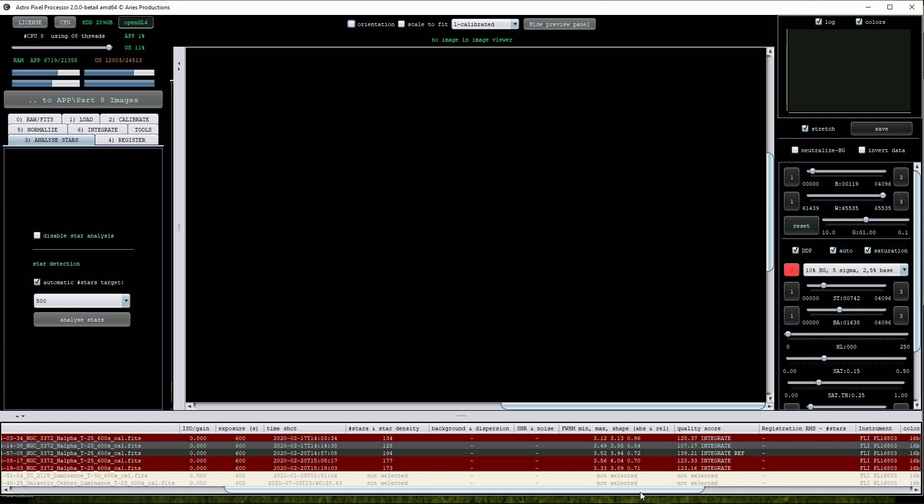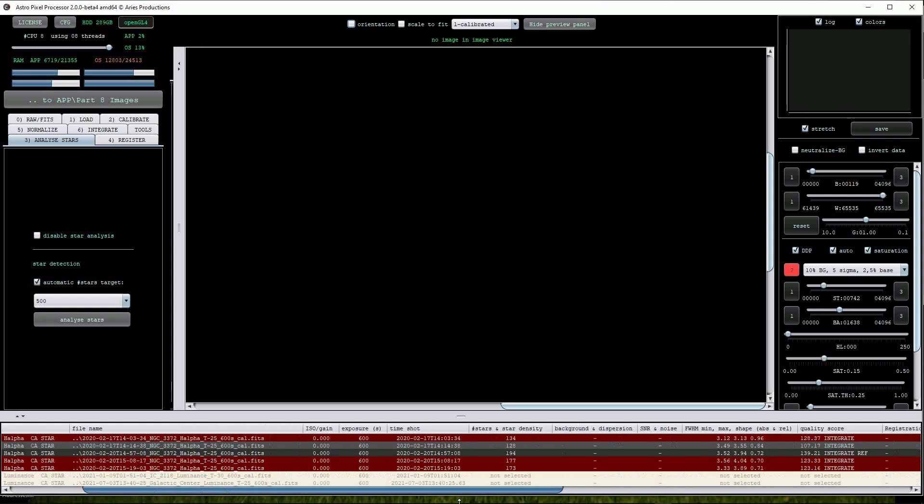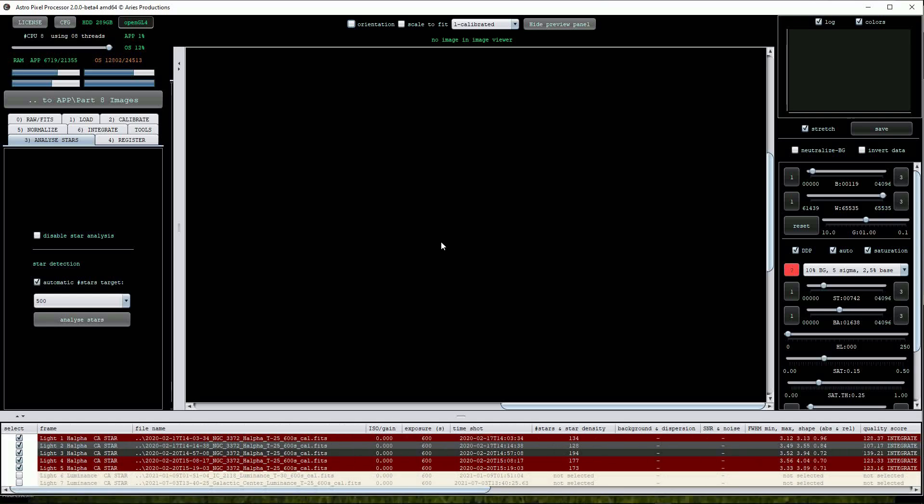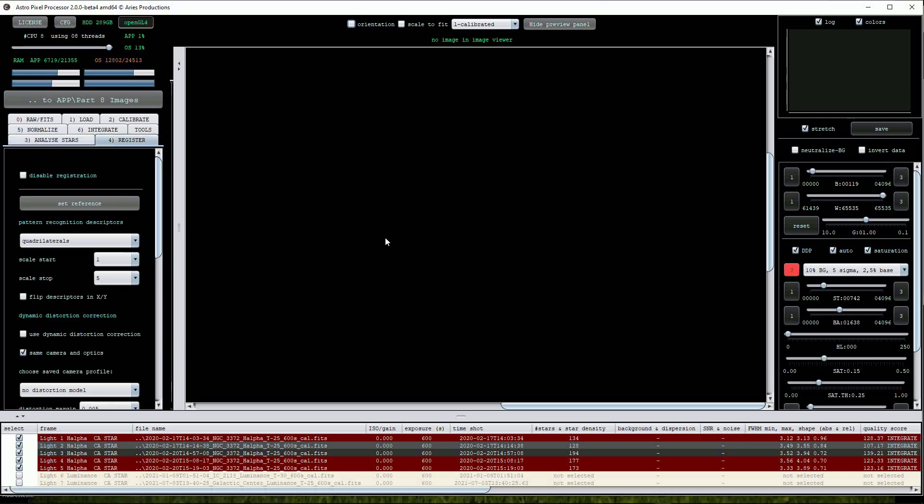Next it's into the register menu. We examined some of the options here in the last video when creating a two pane mosaic. When working with non-mosaic images we can leave most of these settings on their defaults and only change them if the registration fails.